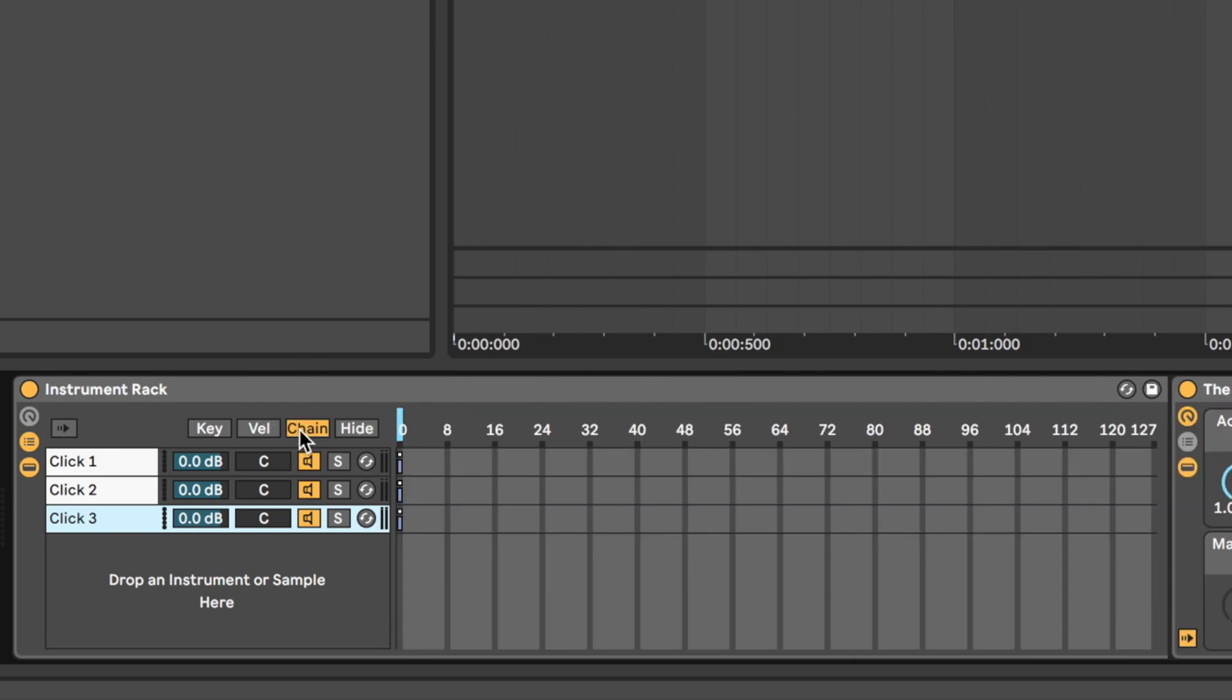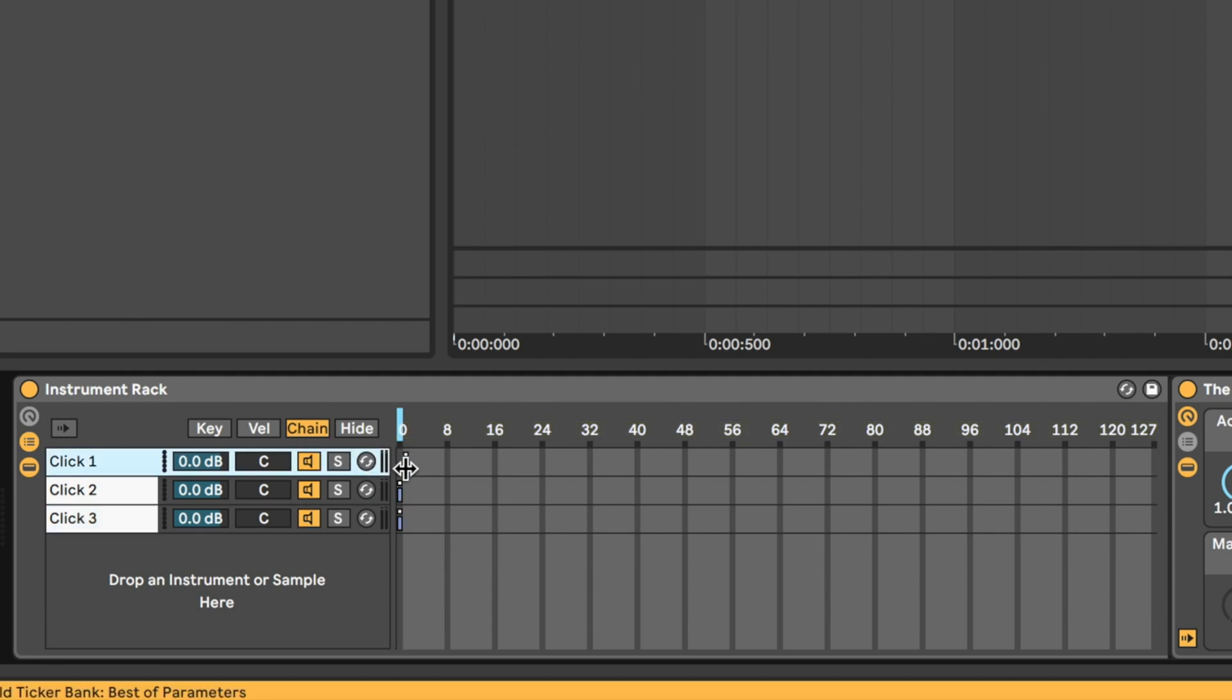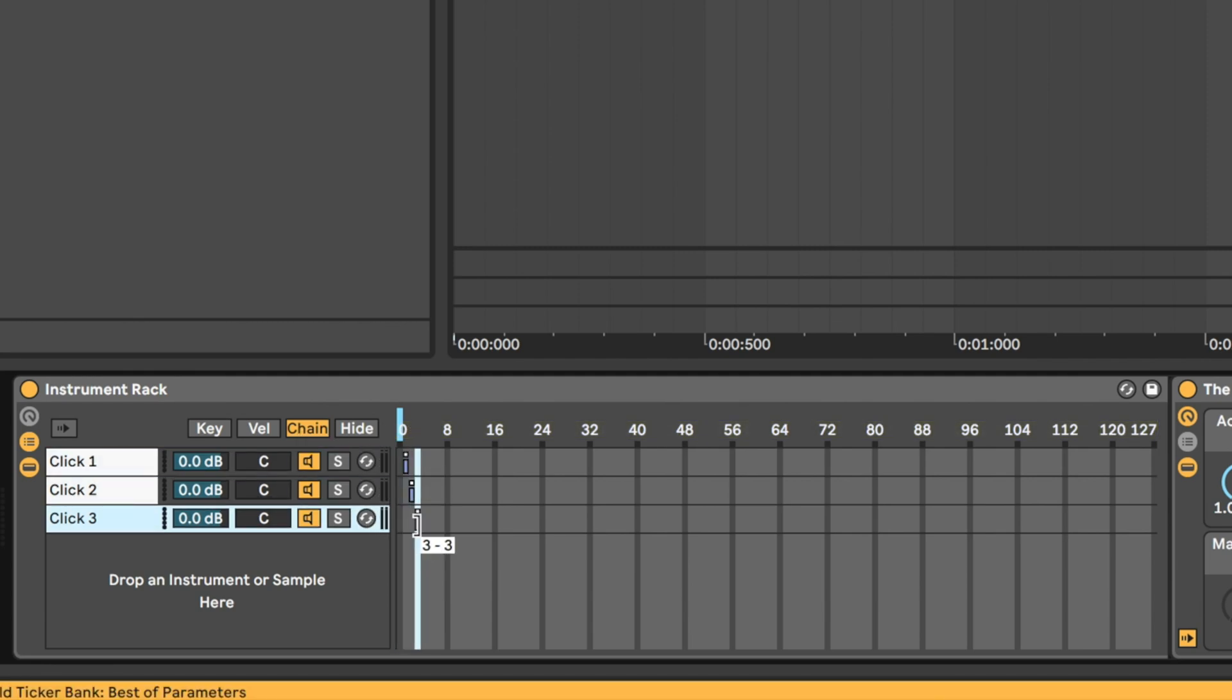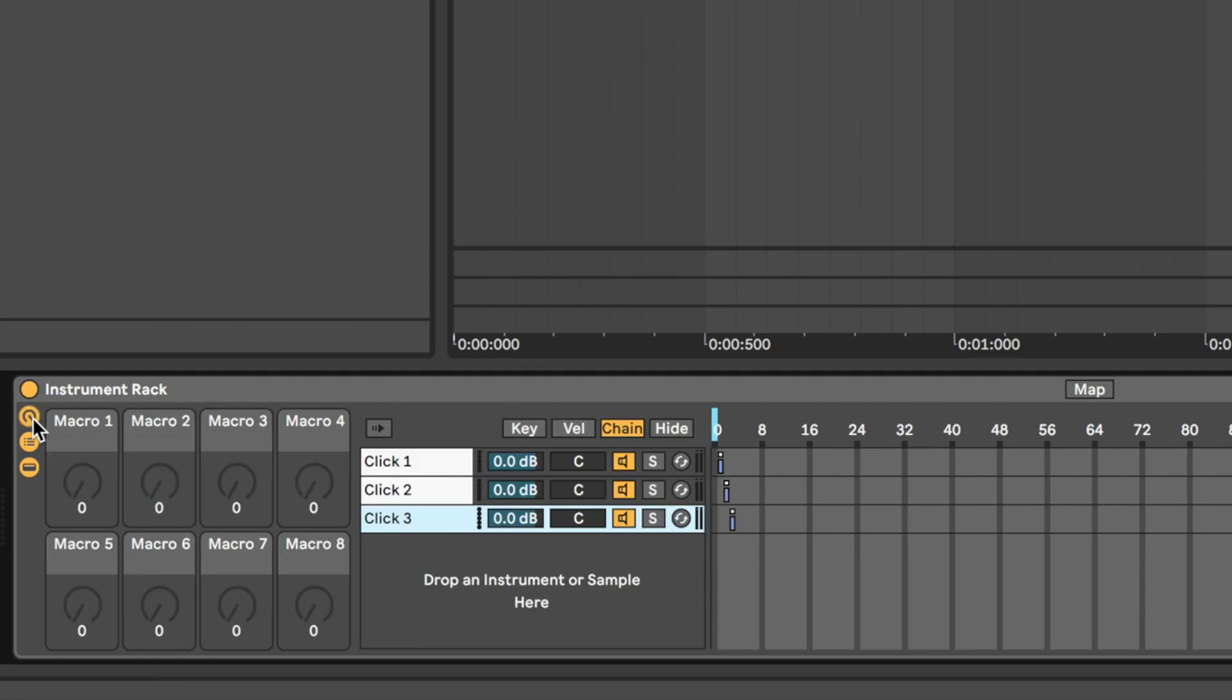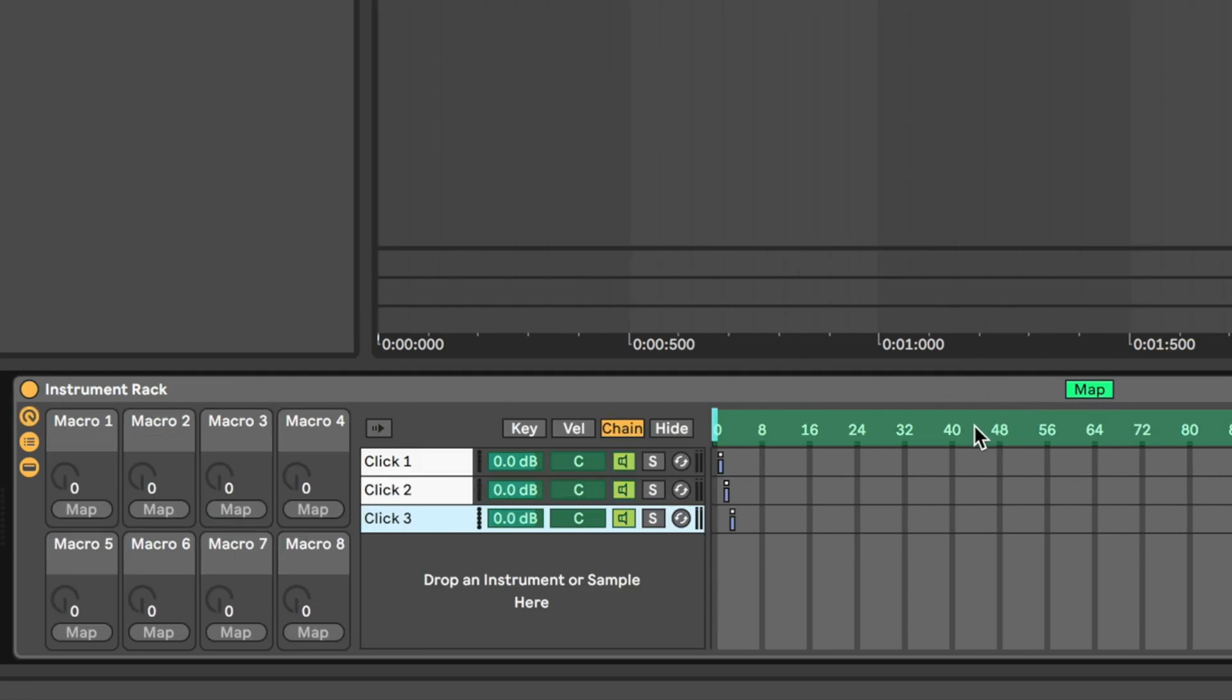If you click on the chain button, this allows you to assign each device into your instrument rack to a number 0 through 127. Let's assign ours to 1, 2, and 3. Now whenever the chain select ruler, or this light blue highlighted rectangle is over our chain, that device or click track will be active. We can then map this chain select tool to an encoder on our instrument rack, which gives us an easy way to switch between click track types.